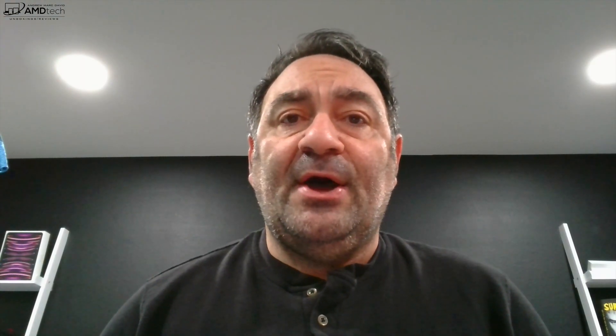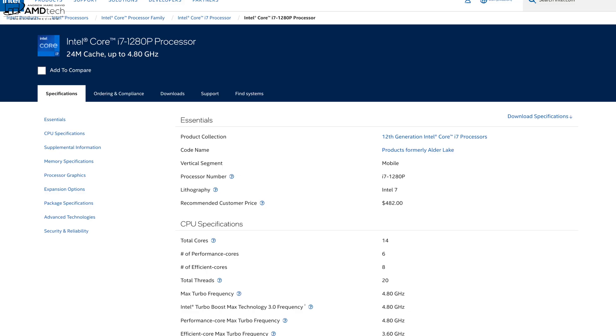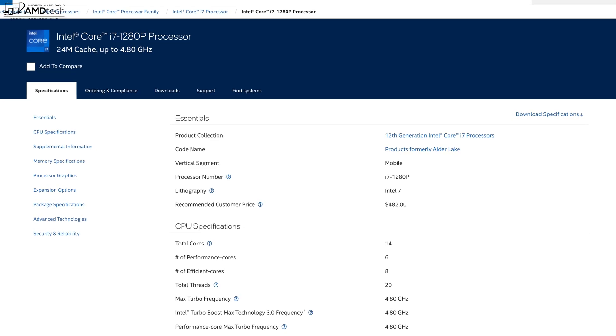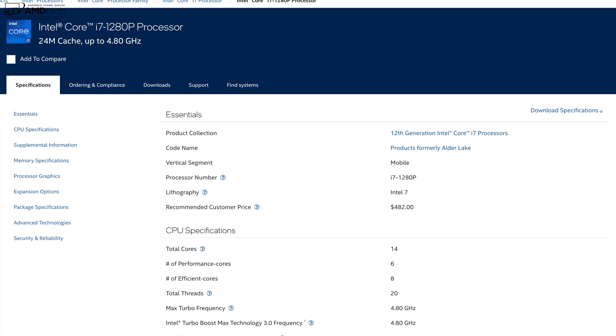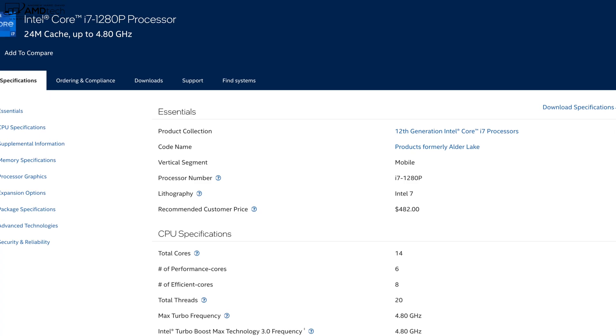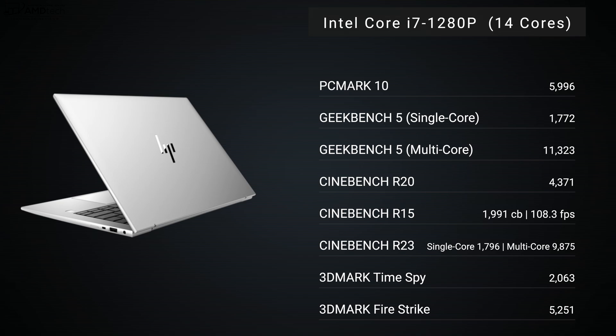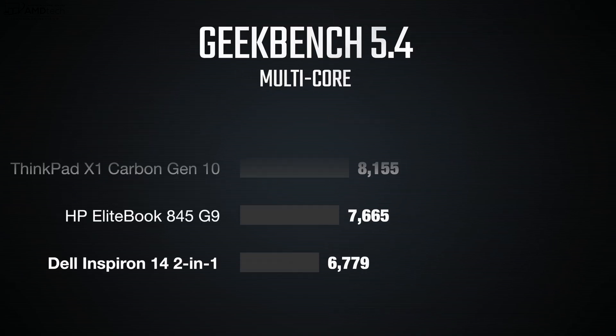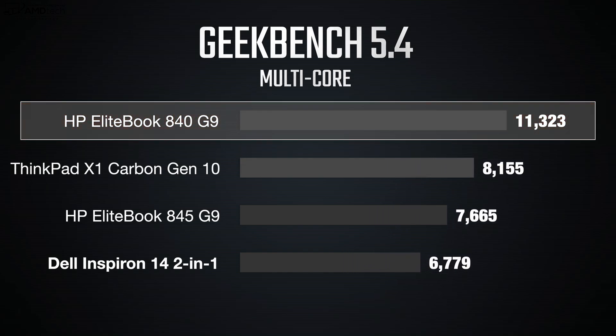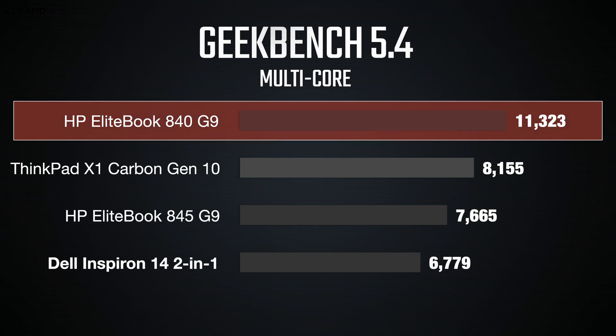Now when it comes to performance, this is running the Core i7 1280P that has 14 cores, eight efficiency cores and six performance cores. So really good stepped up performance here on this 840 G9. As you can see from the benchmark results here, you're seeing really good single core and multi-core performance, and when you compare it to others in this category, certainly holds its own in both the single and multi-thread performance here and they did a really good job.